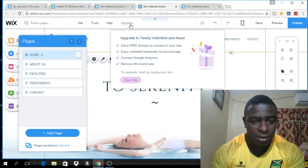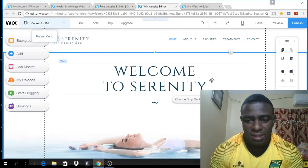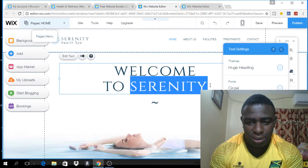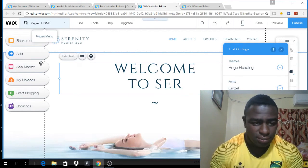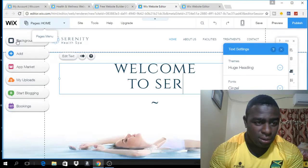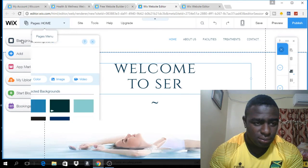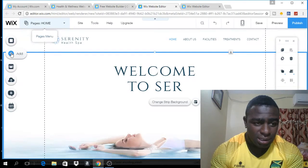You also have the tools section right here, and right here you can upgrade. You can edit the name of the website — just double click in this box right here and it will give you the option to change the name of the website. You can go over here and change the background, change the color, the image, and you can even add a video background.